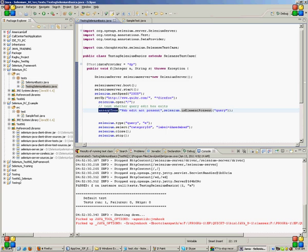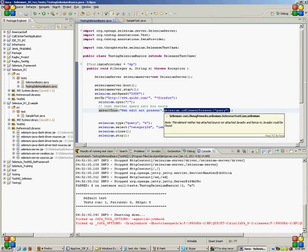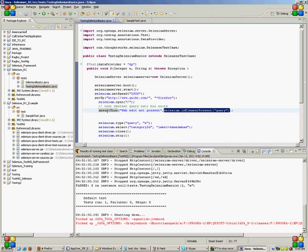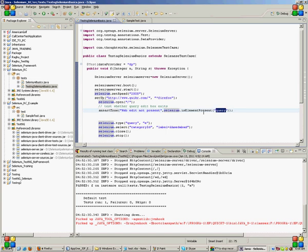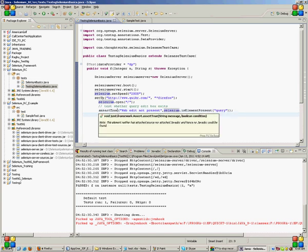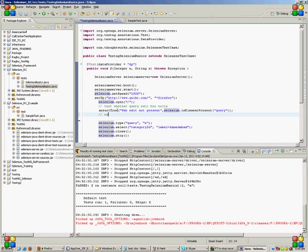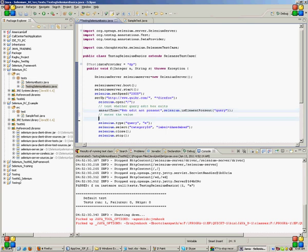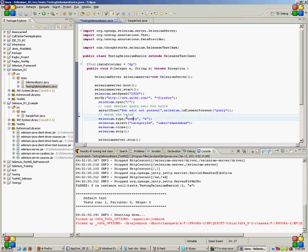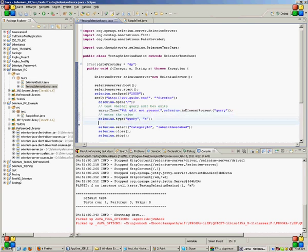Assert true means that the element next to this comma, the second argument, should be true. So it will assert whether the element named query is present or not. If it is present then I will enter the value. If it's not present then this error message will be thrown and the program will terminate. Then I will enter the value.